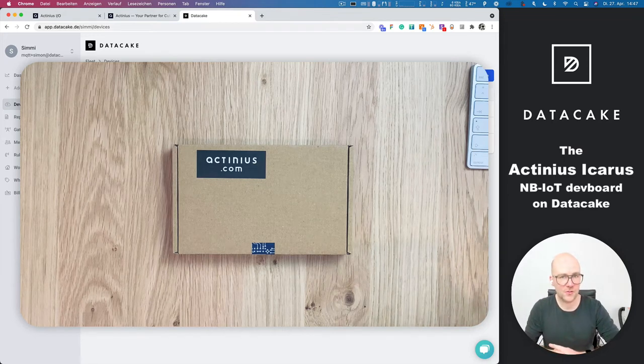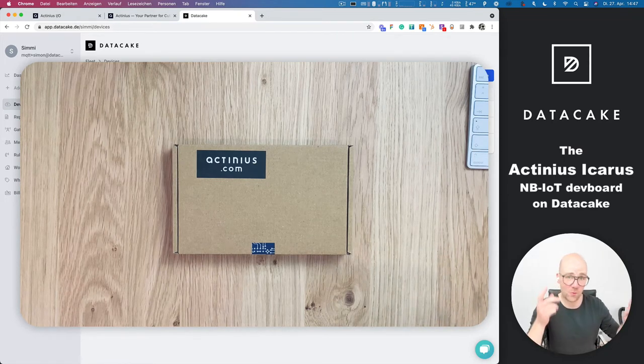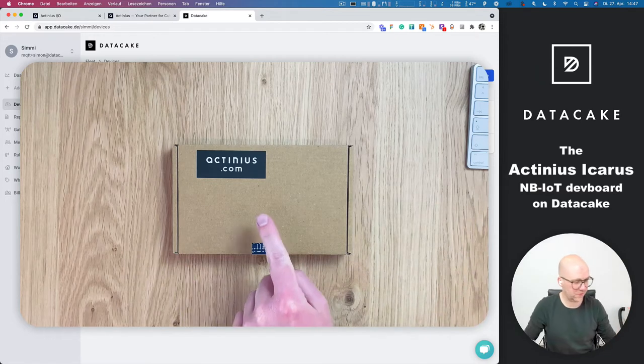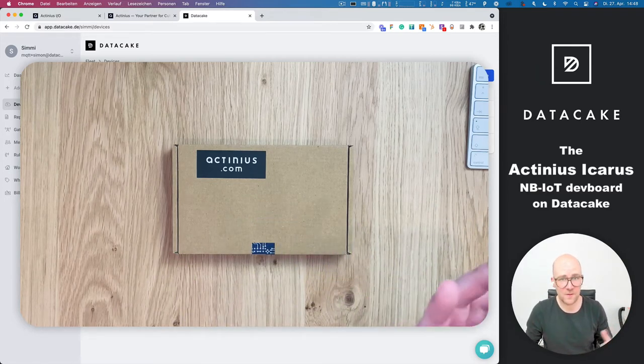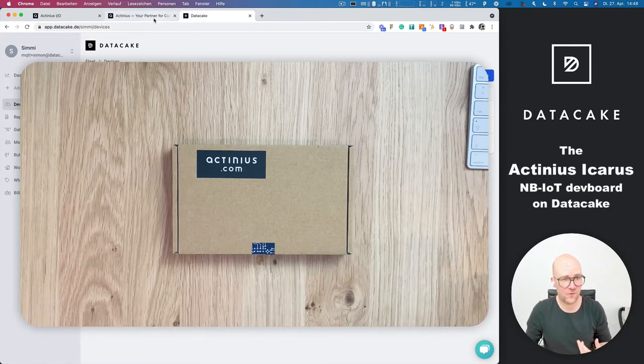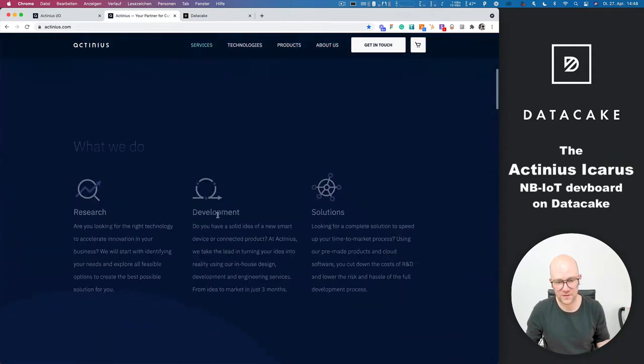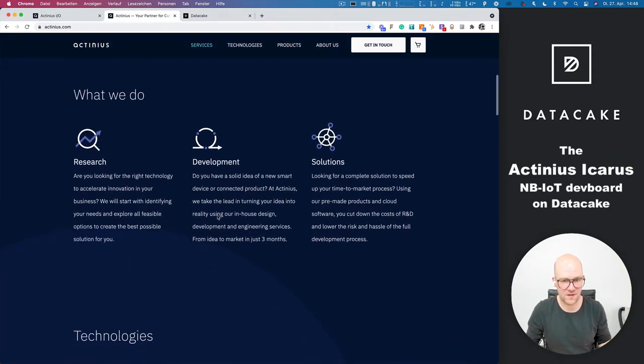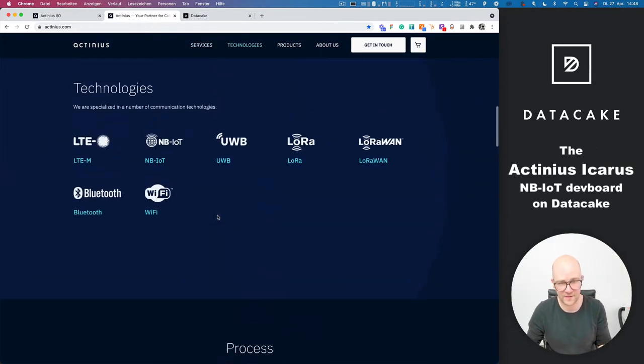Hello, welcome to a short video. Today I received a package from Actineus, a manufacturer of hardware solutions building cellular connectivity and IoT stuff.